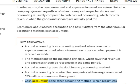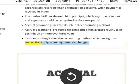Cash accounting is the other accounting method, which recognizes transactions only when payment is exchanged.